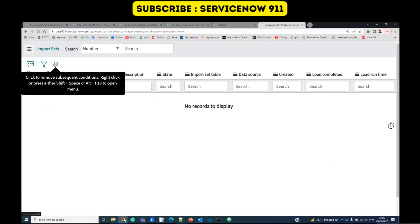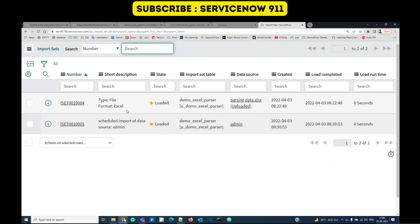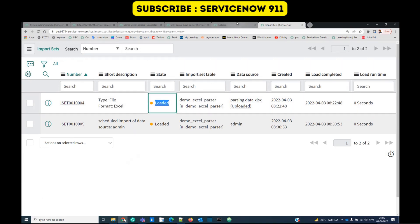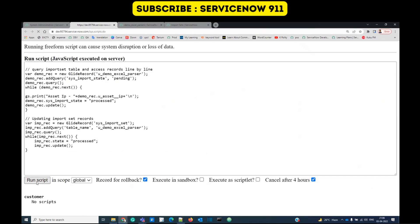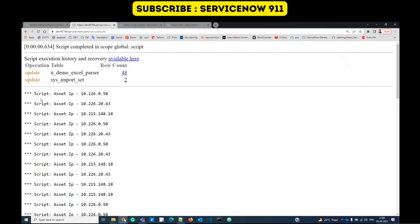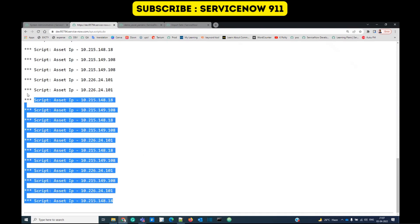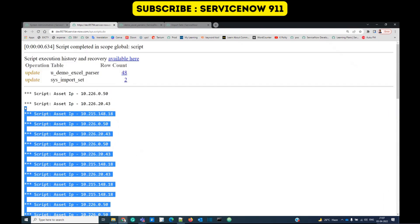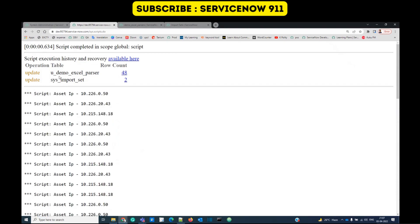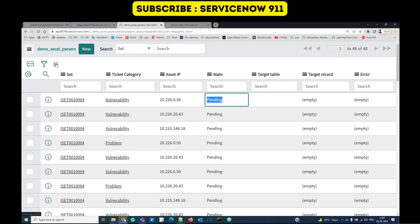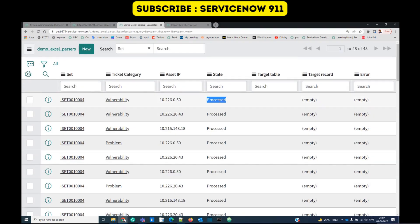Let me show you in the background script. Here you see the import set — this is the import set we created, 'parsing data', and it is in loaded state. Now let's run this script. You see the script is working — it is running and reading the data from the import set table, which means indirectly you are reading the data from Excel.